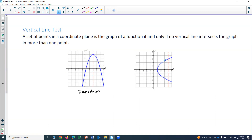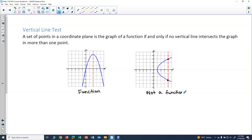Here we have a sideways curve, and you can see that if we drew a vertical line, it would hit the graph in more than one spot — two spots. Because of that, this graph is not a function. You can determine whether a graph is a function by using the vertical line test.